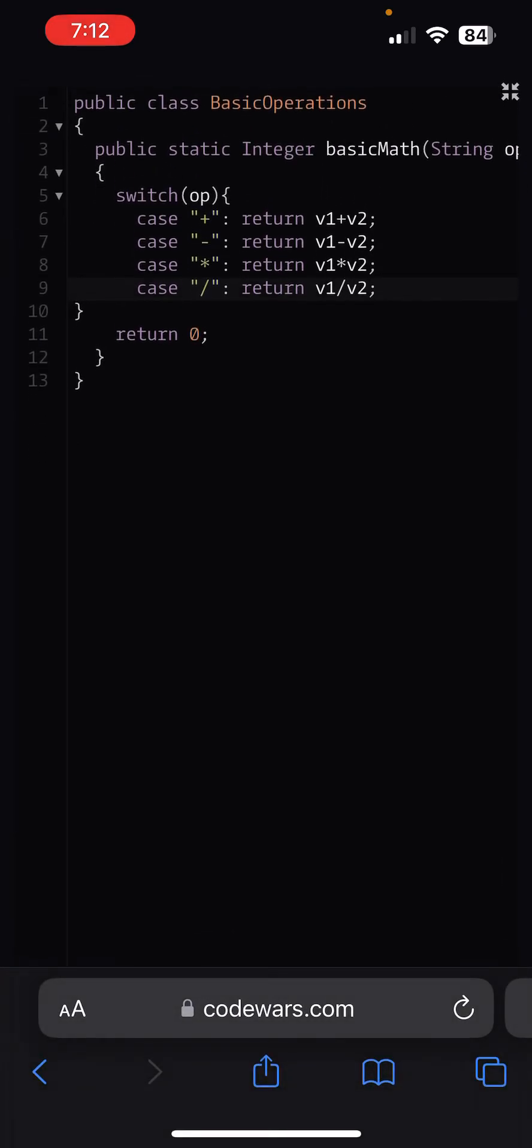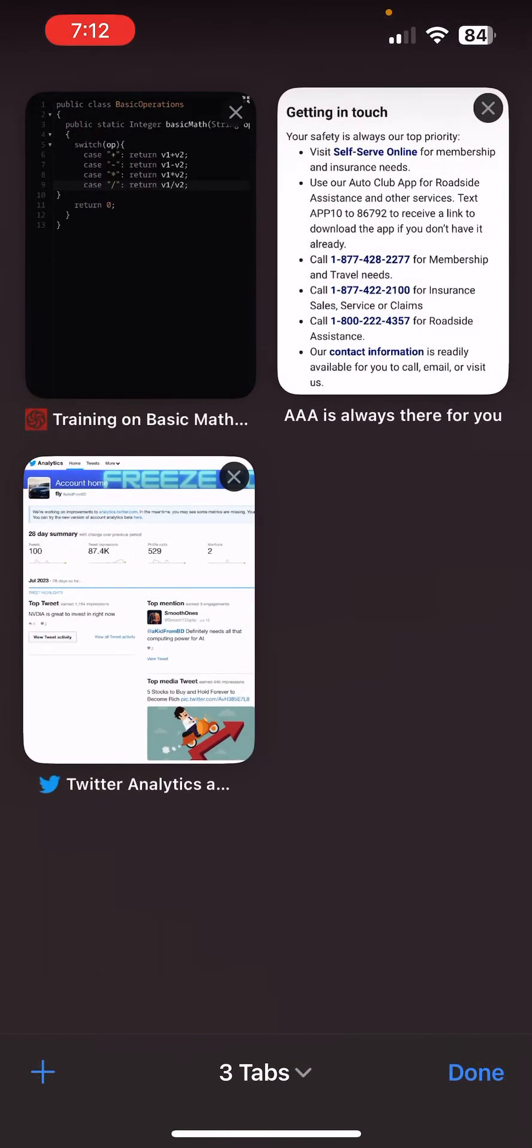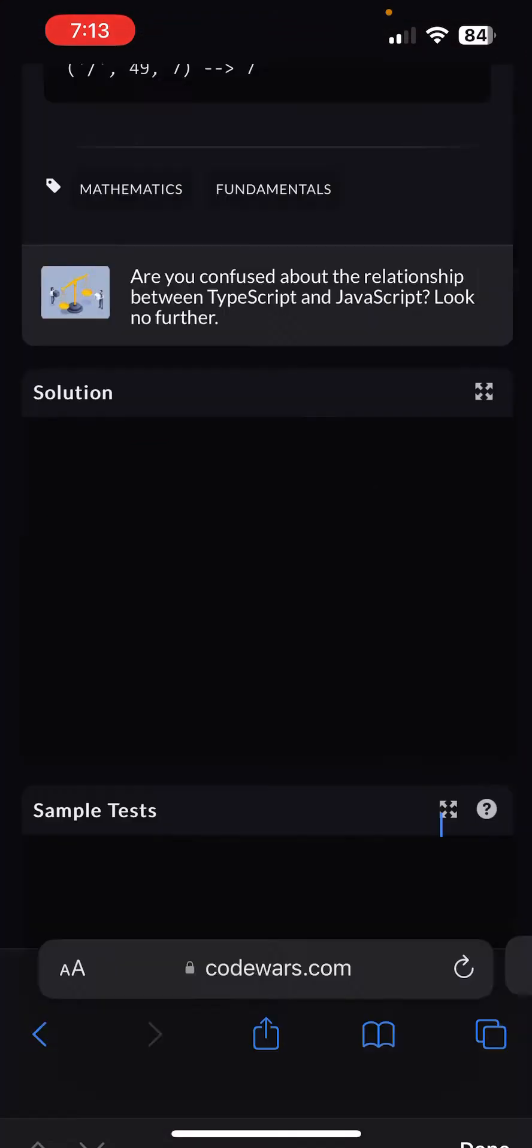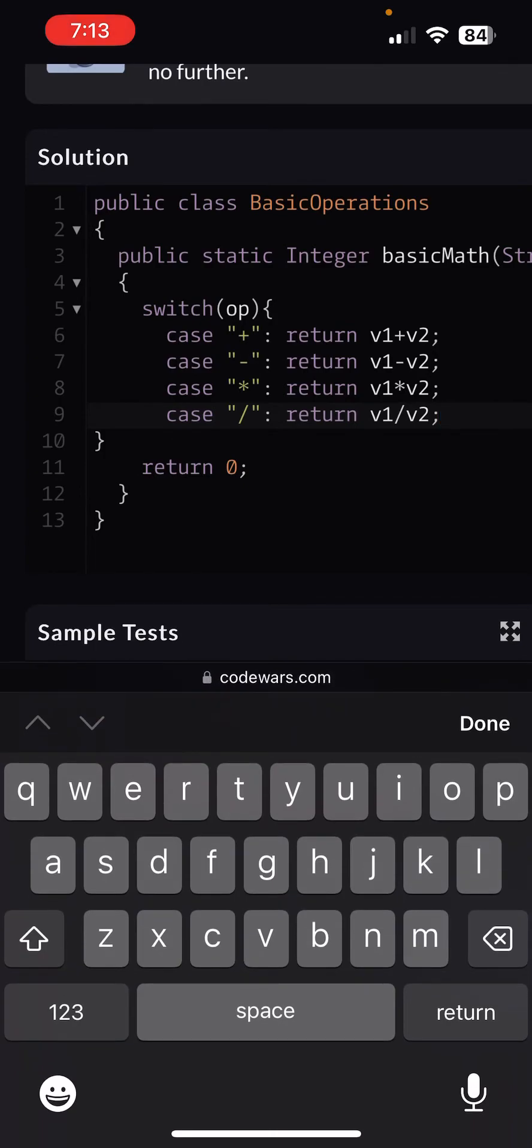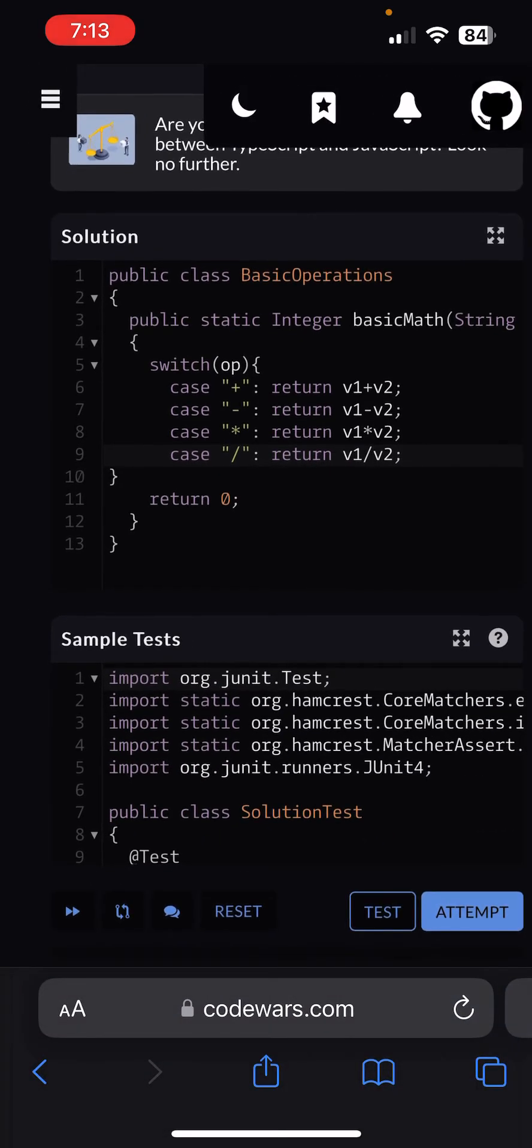So this is what we have right now. So for the first case, if it's addition you do addition. If it's subtraction you do subtraction. If it's multiplication you do multiplication. If it's division you do division.